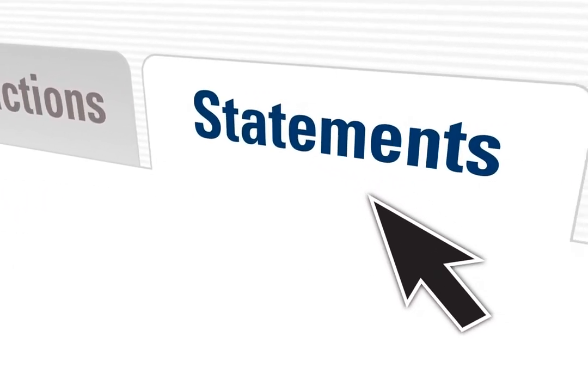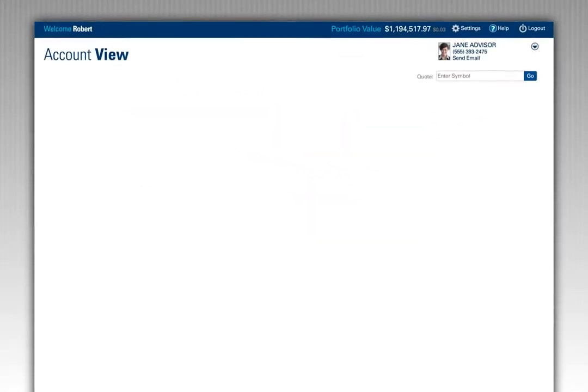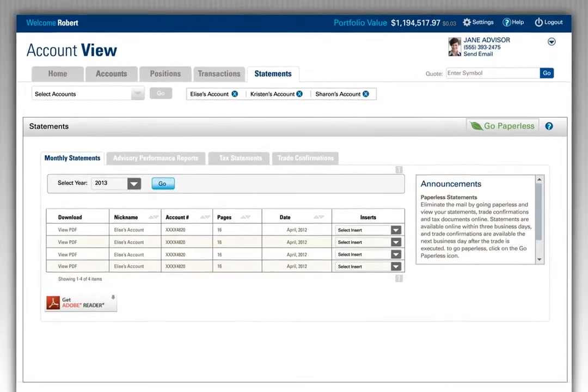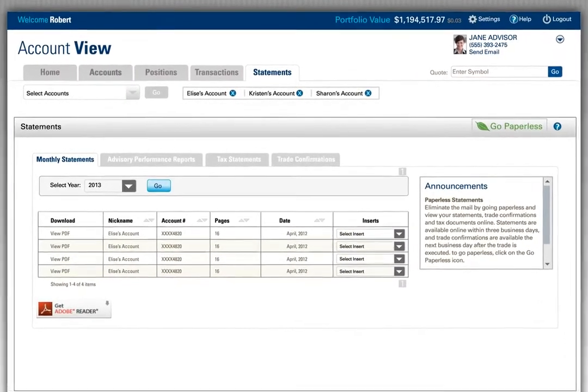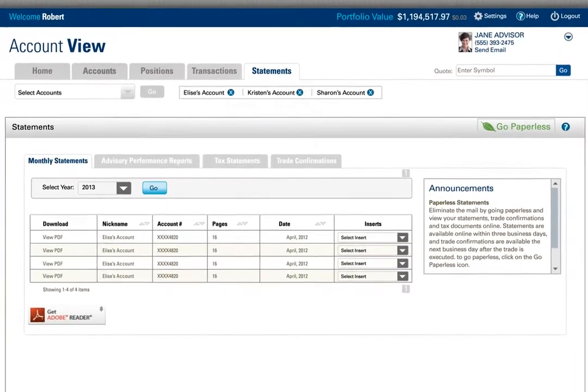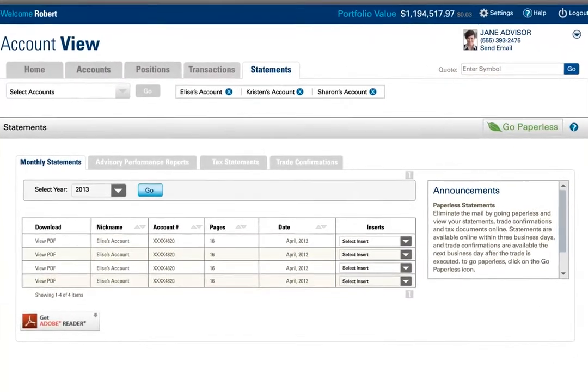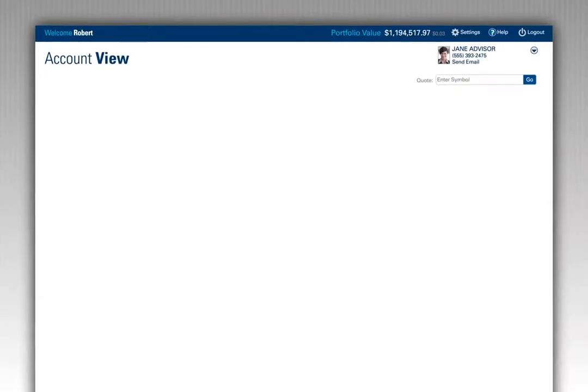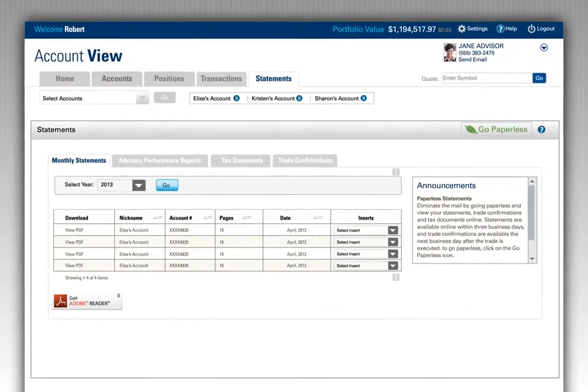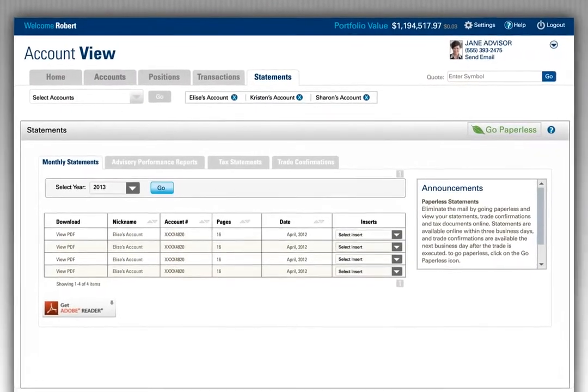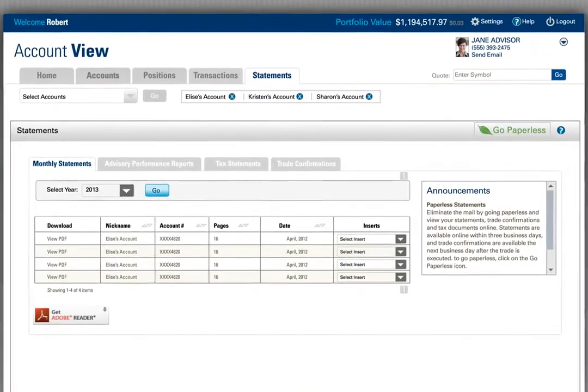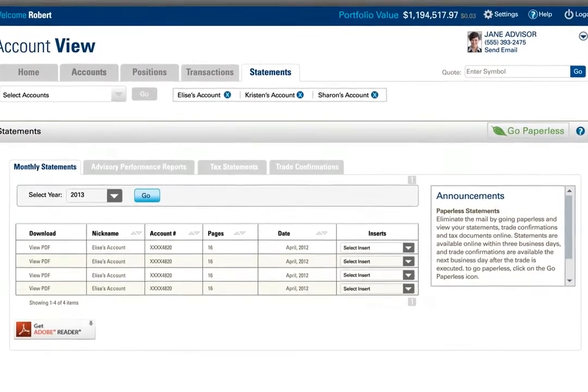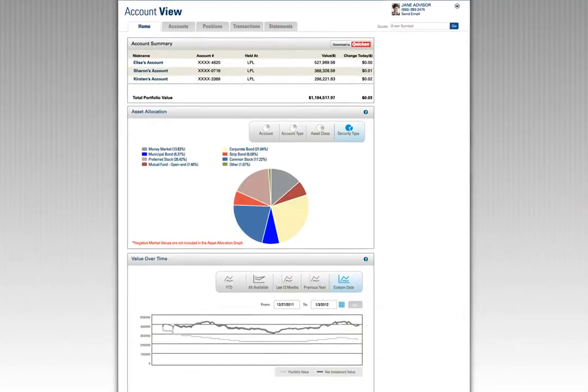Do you want to reduce the mail you receive? Your statements, tax documents, and trade confirmations are available with your option to go paperless. You'll be notified when new documents are available in Account View. Stay in touch with your financial